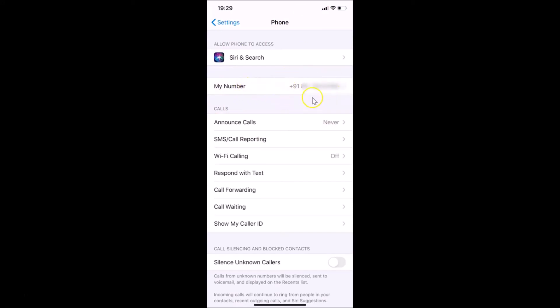That's it guys, in this way you can easily find your phone number on iPhone running iOS version 13.7. Thanks for watching. If you like my videos please support this channel by subscribing to it. Thanks, bye.